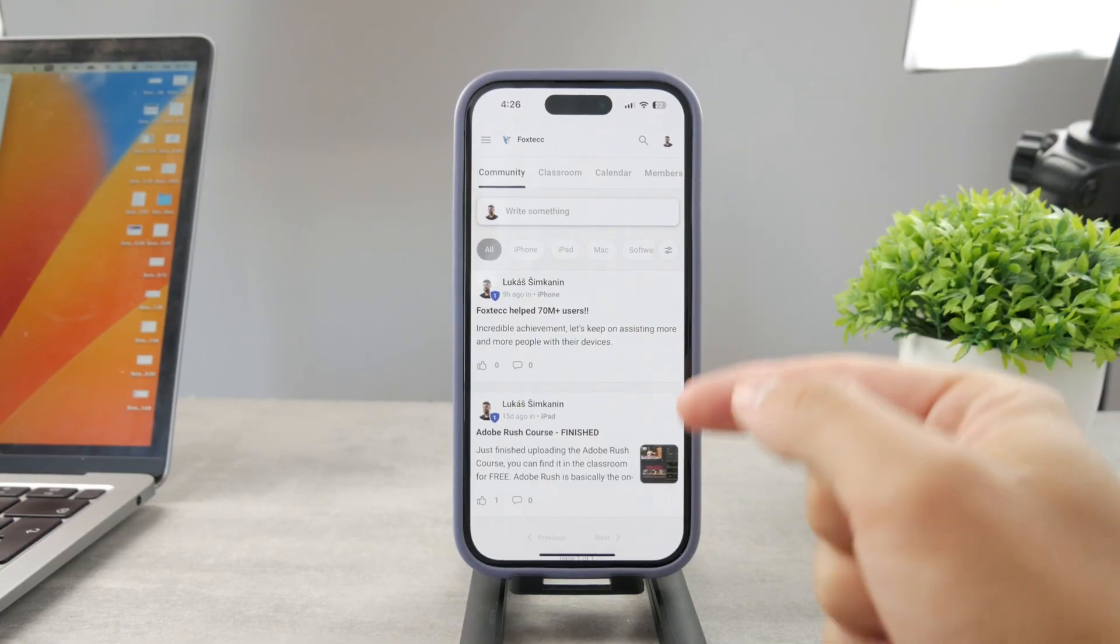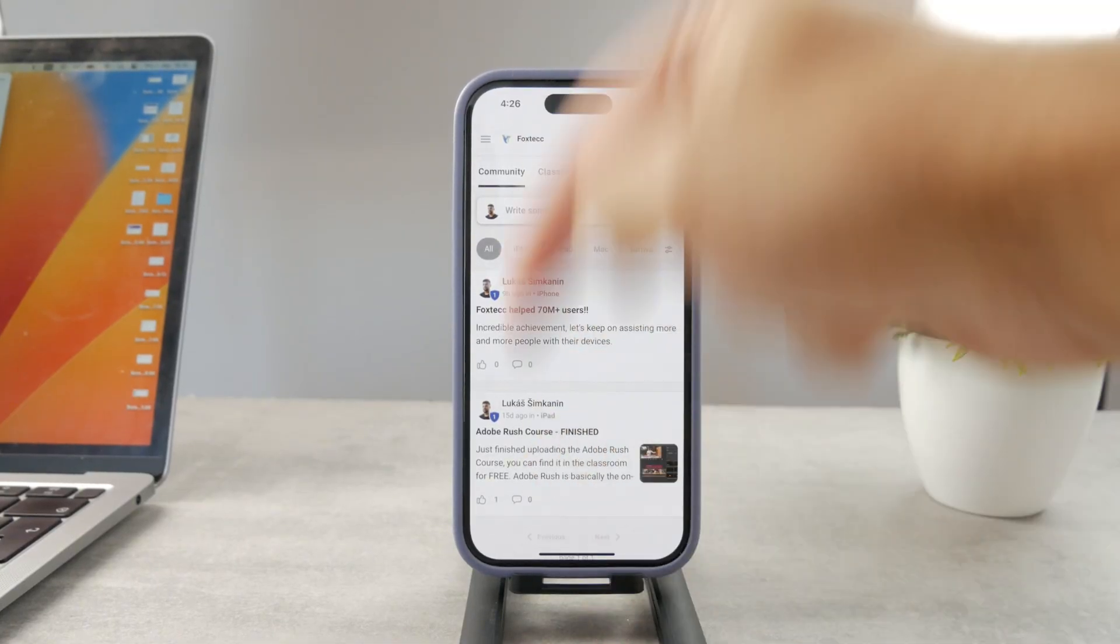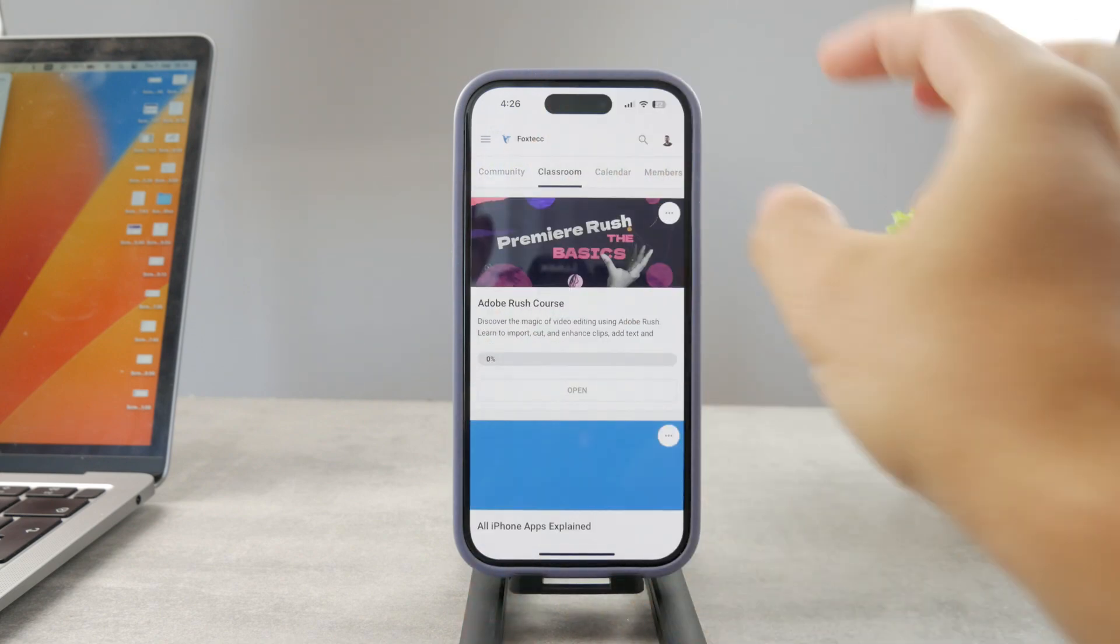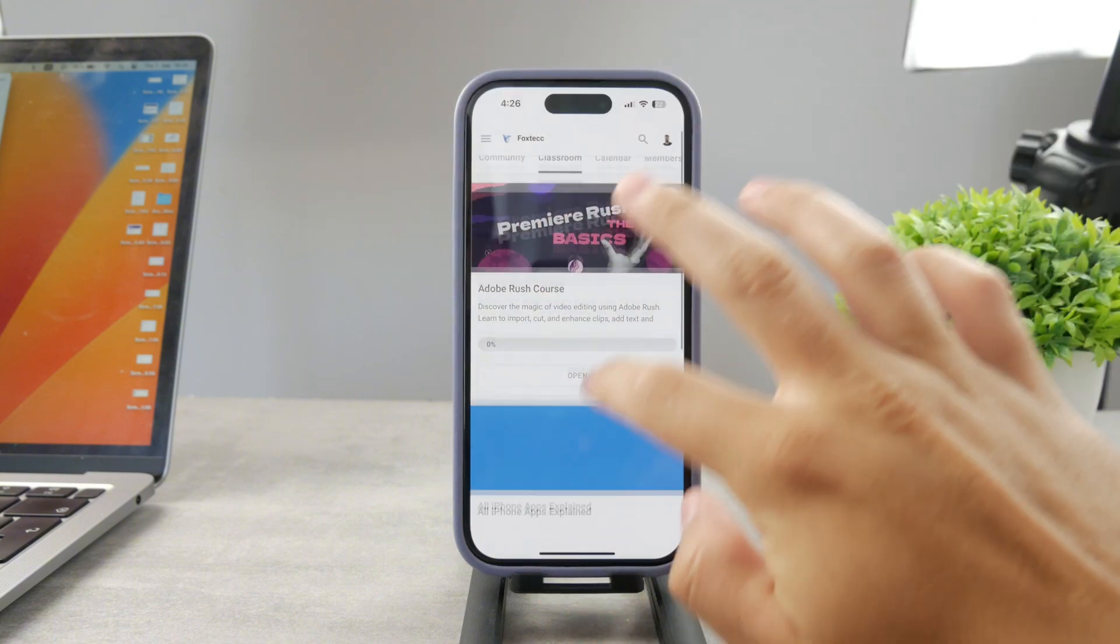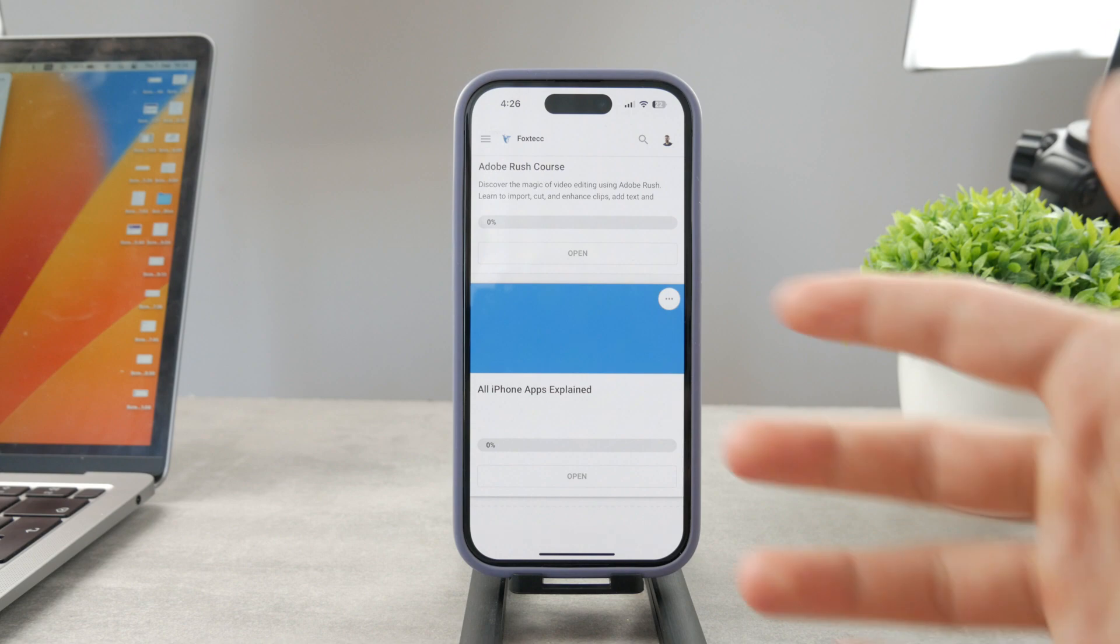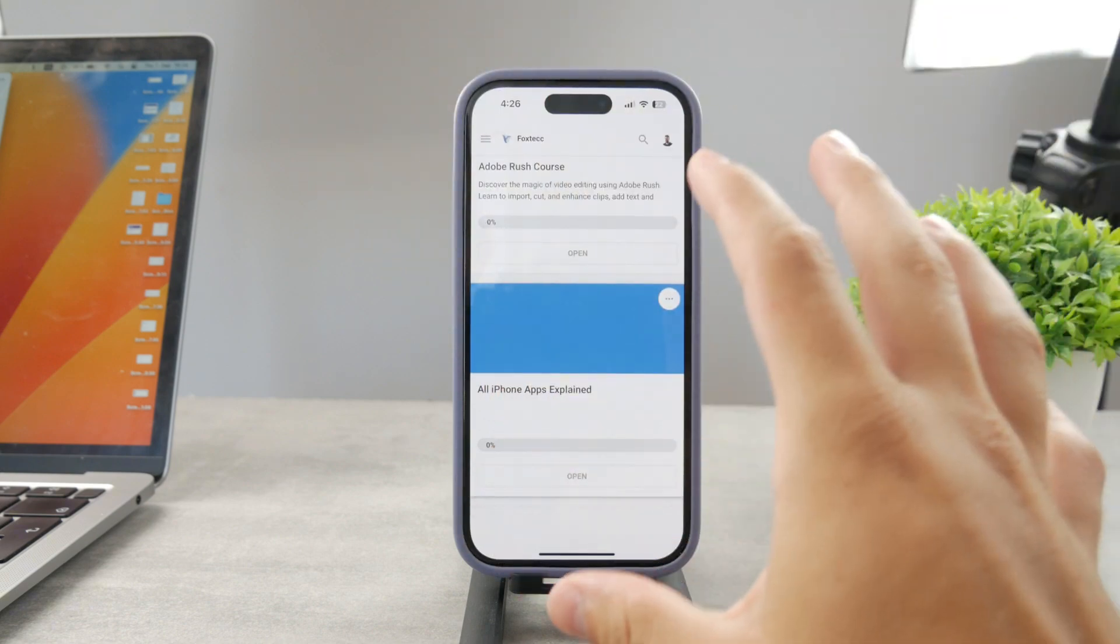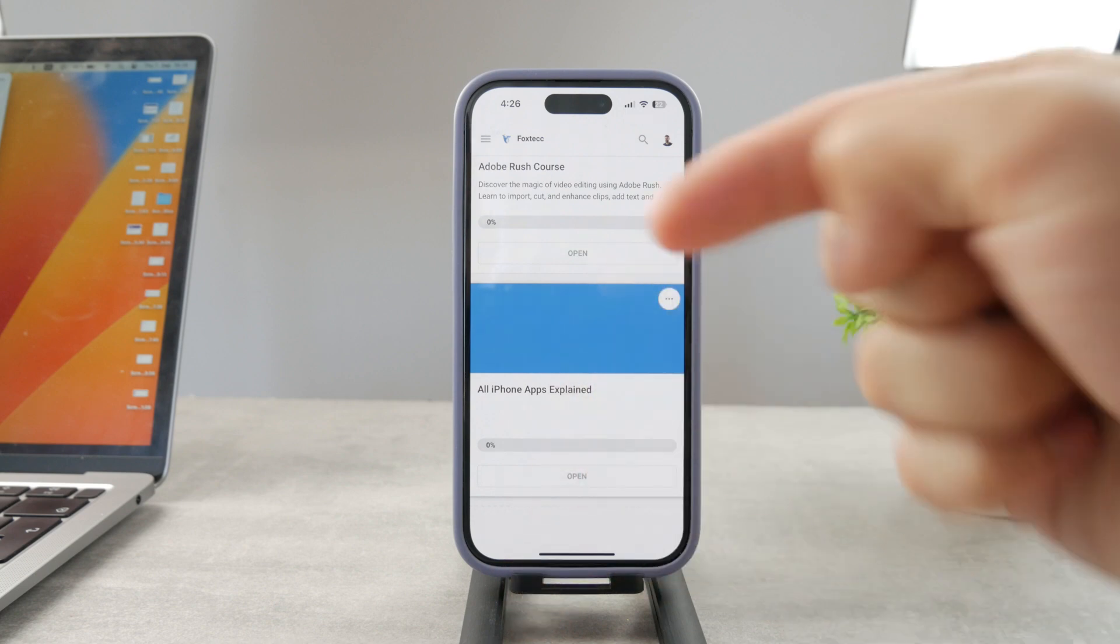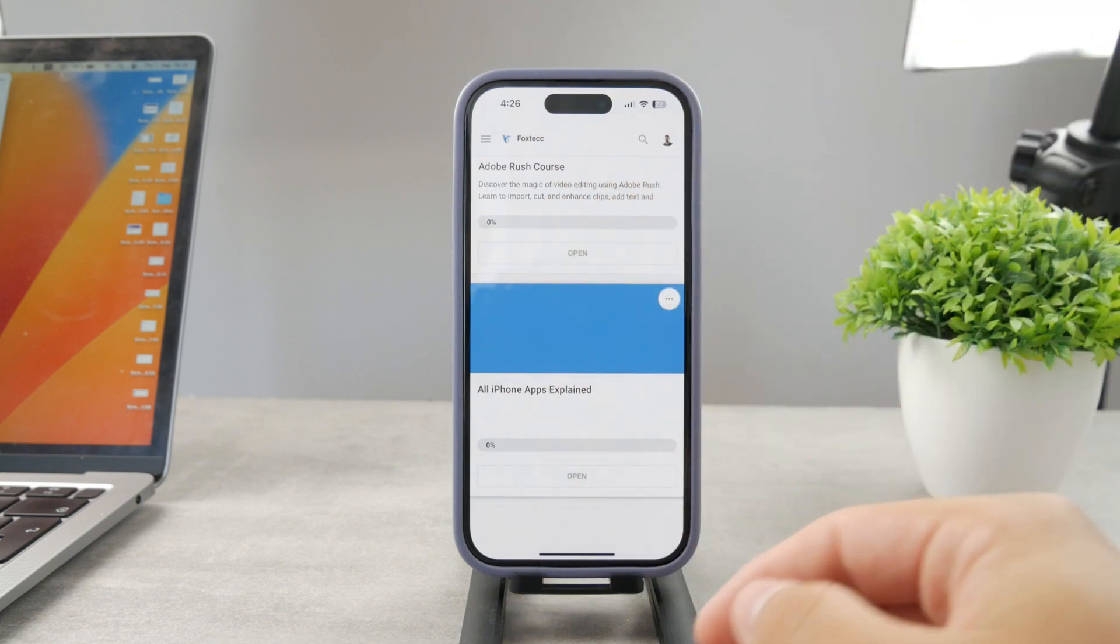By the way guys, if you want to know everything about your iPhone apps you have to click the link down below in the description. It's a 100% free education platform where I publish video editing courses. There is going to be the all apps explained course which is coming up. It's going to explain every single app on your iPhone. It's free to access so go ahead and check out that link.